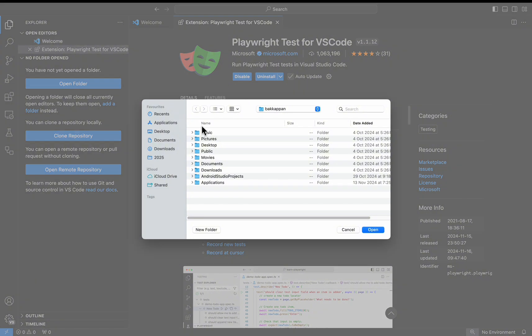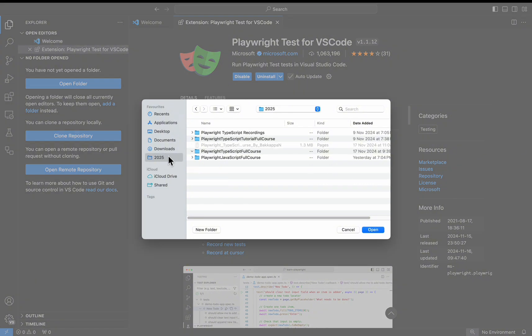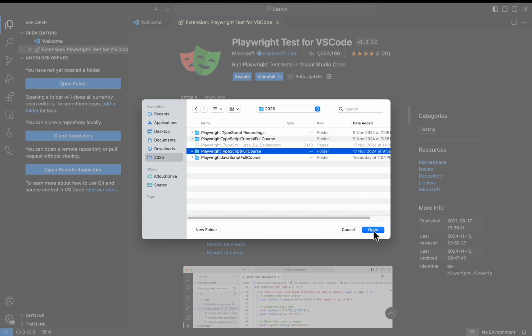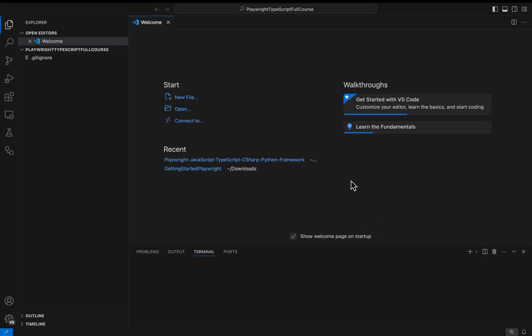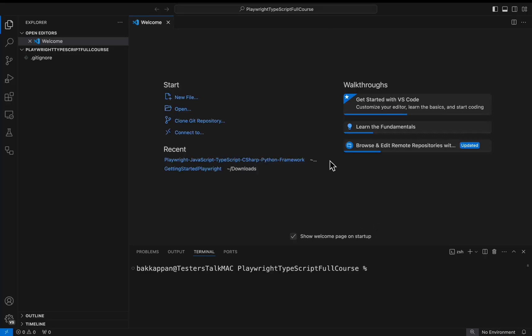Both options are the same. In my case I have already created one empty folder, simply I am opening that particular folder here.